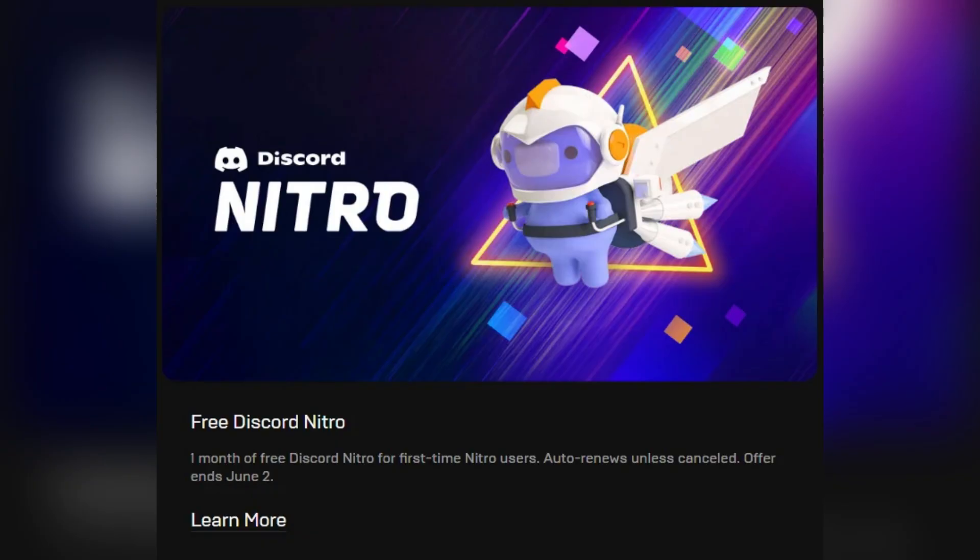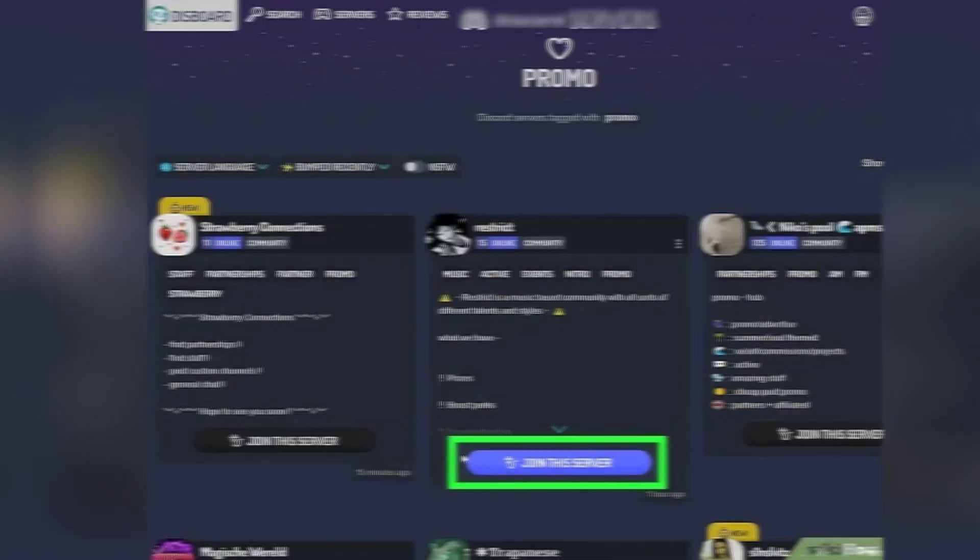Nitro features include higher quality screen share, animated avatars, larger upload limits, server boosts if included in the promo, and more.